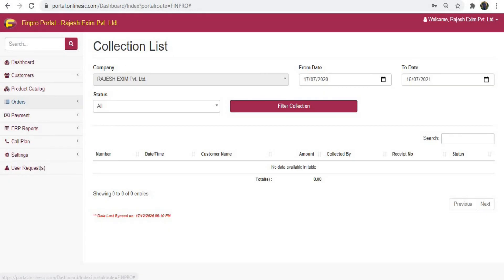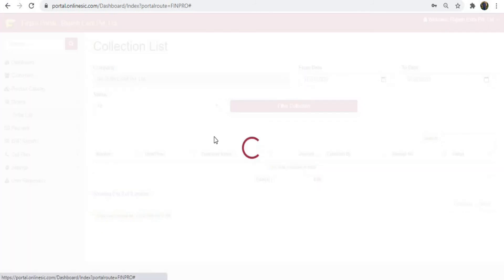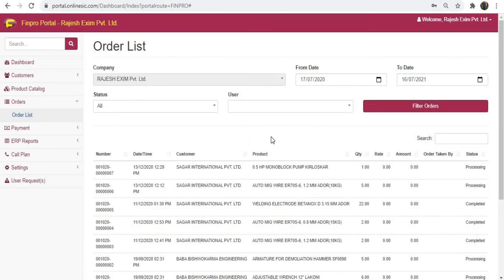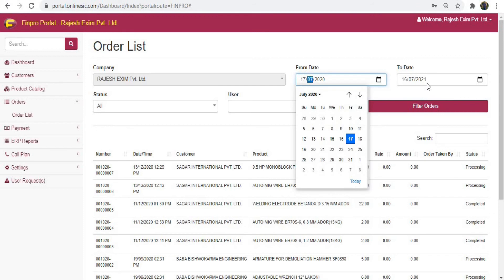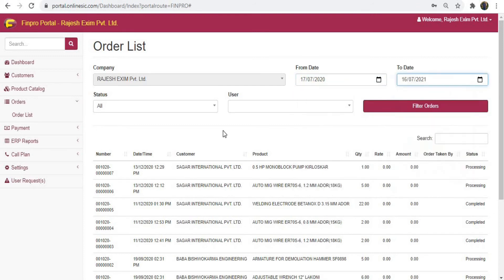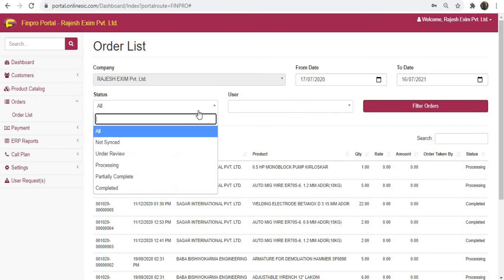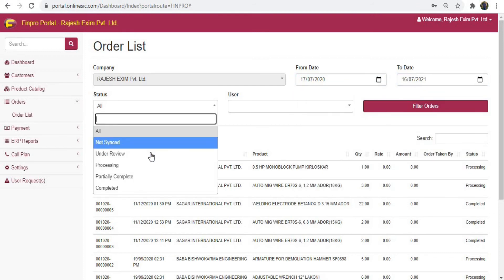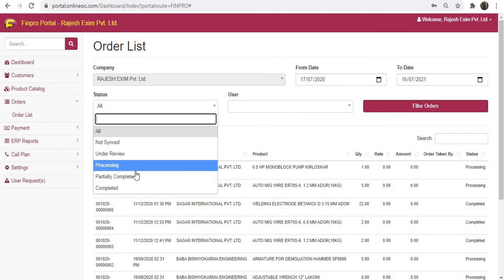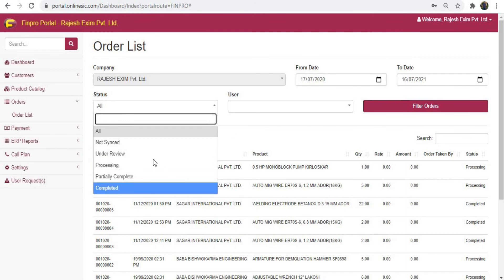There are several reports you may check. Click on orders from the menu and choose order list — here you can see your live order reports that are being placed online. Choose different options from status and click on filter orders.